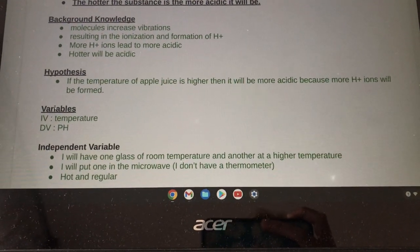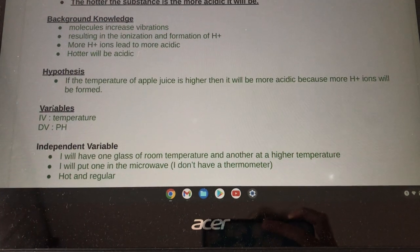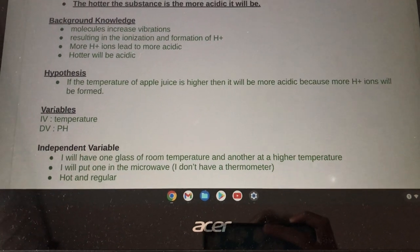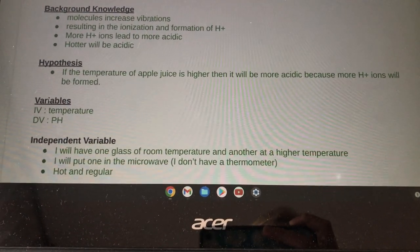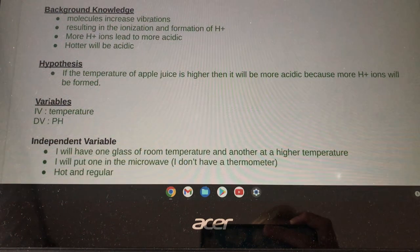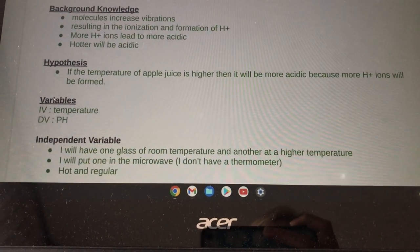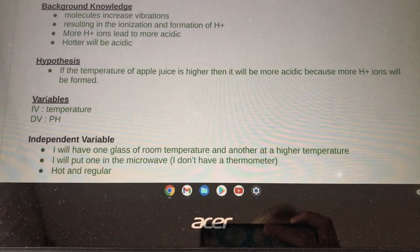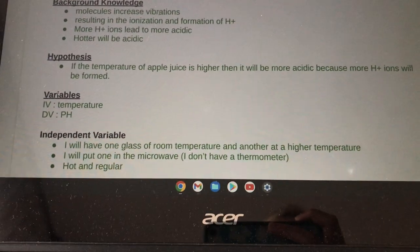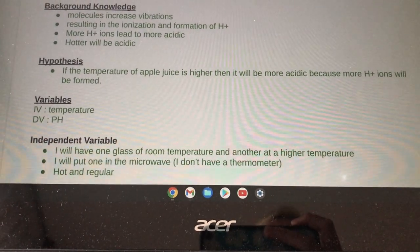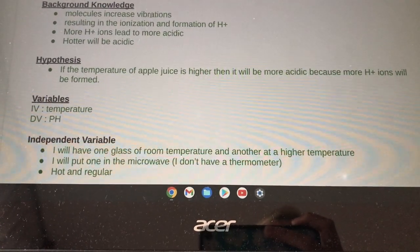Background knowledge: molecules increase vibrations which result in the ionization and formation of positive hydrogen ions. More positive hydrogen ions will lead to a more acidic solution.